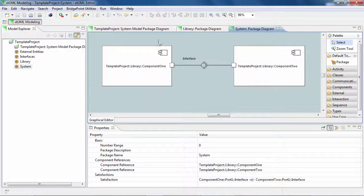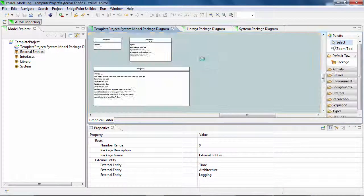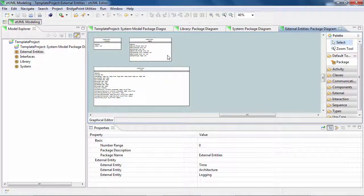The project comes with the default external entities for time, date and logging functionalities.